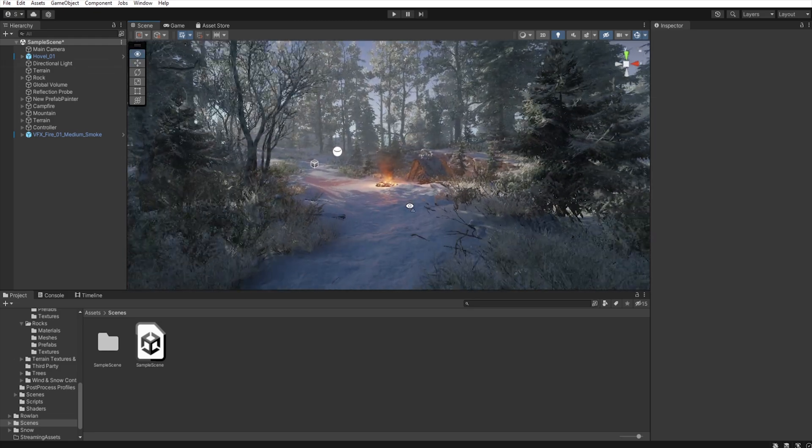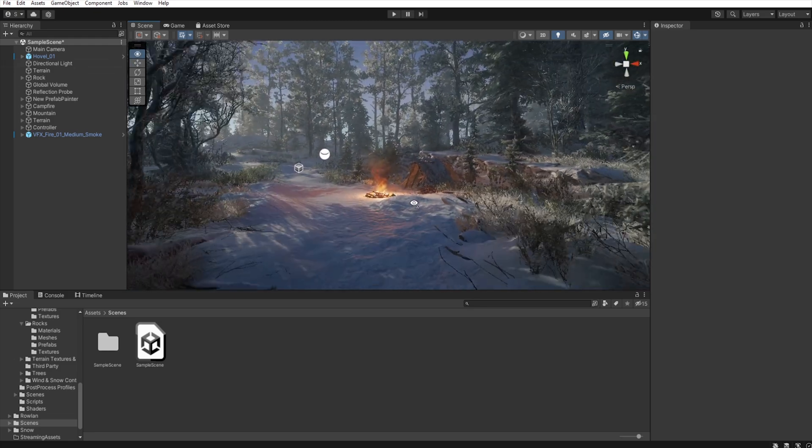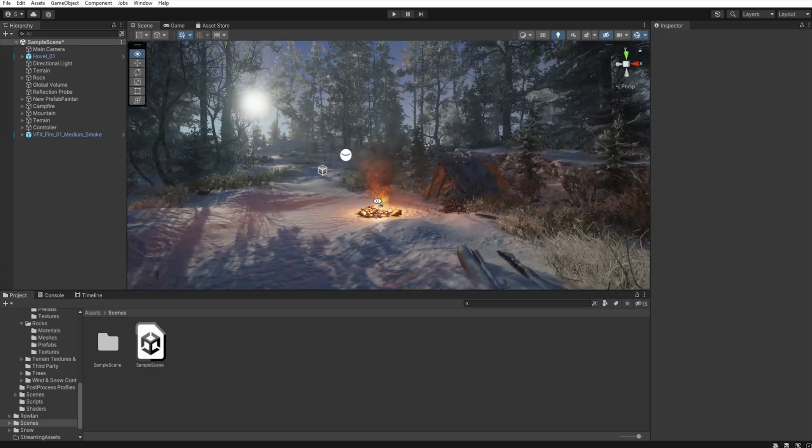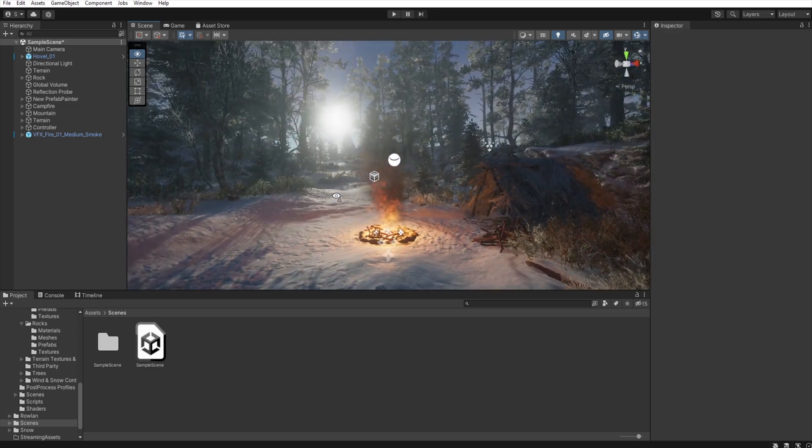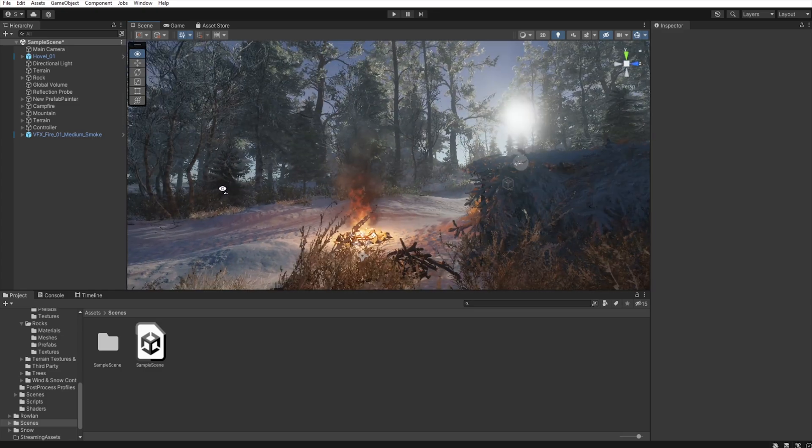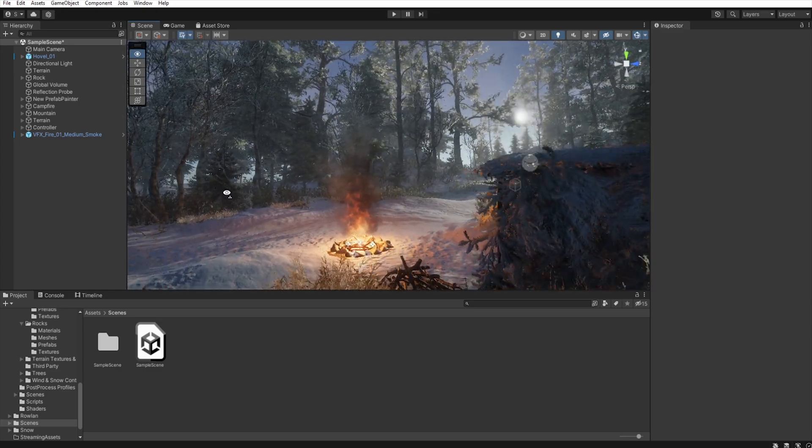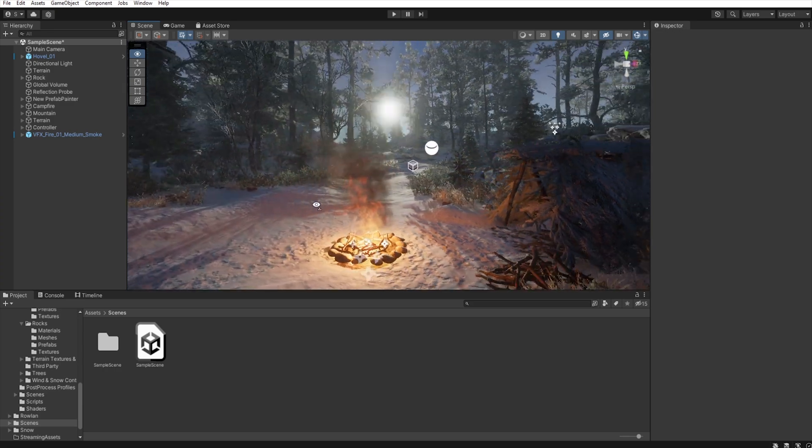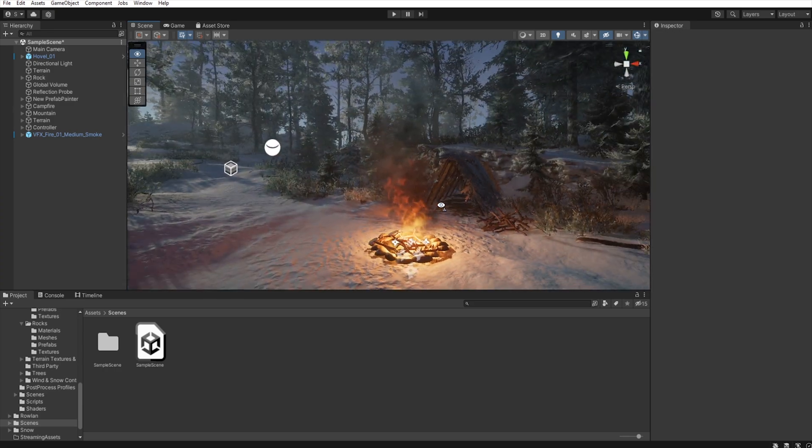Additionally, as the player approaches the campsite, nothing obscures the pleasant view of the slowly setting sun.